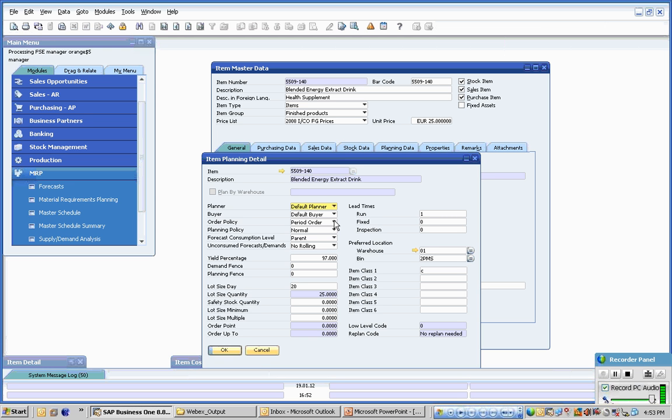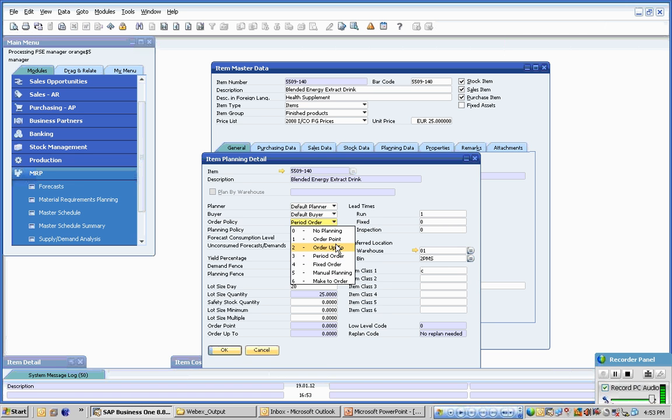Fourth shift uses a multitude of planning or MRP methods. We are not restricted to one. So we can have order points, order up period, order policies where we balance supplies and demands out over time, fixed order, manual, make to order.